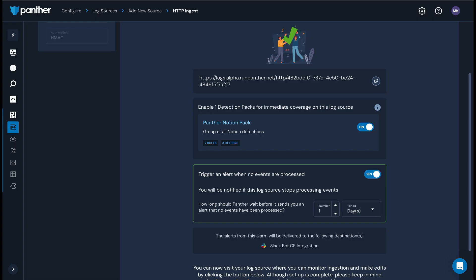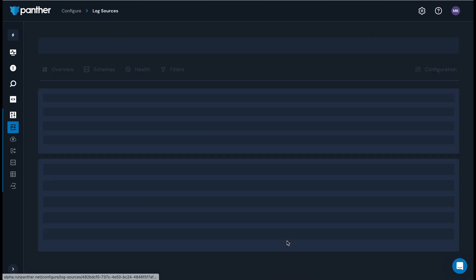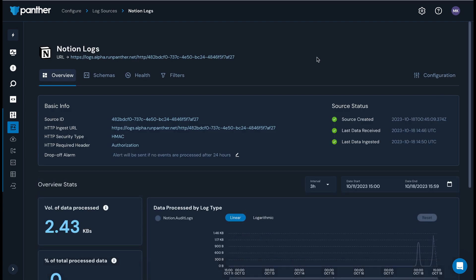Back in the Panther console, you can now click the button at the bottom of this page to view your log source in Panther. It may take a few minutes for data to begin ingesting into Panther.